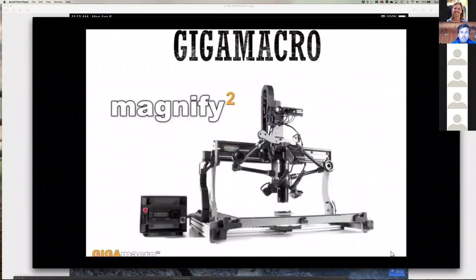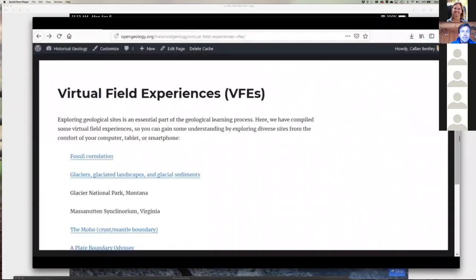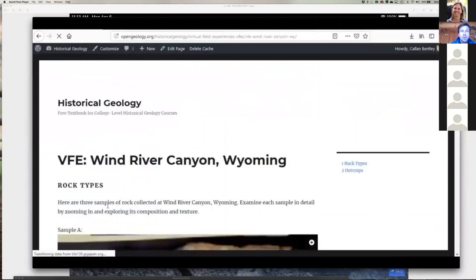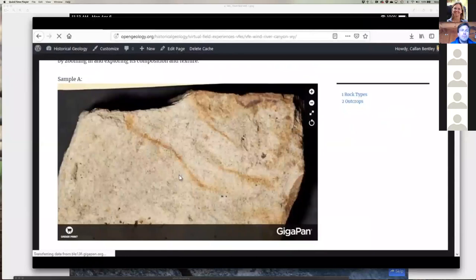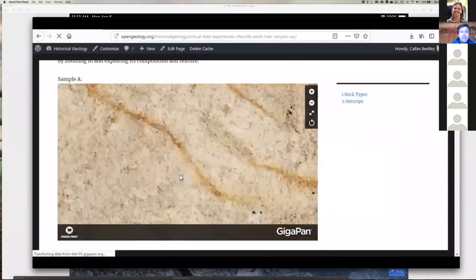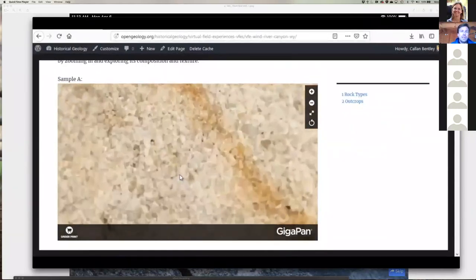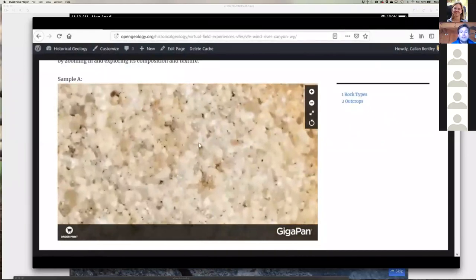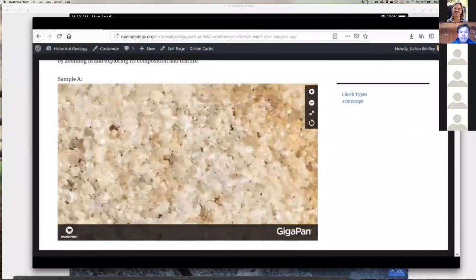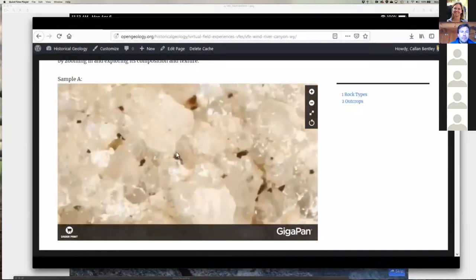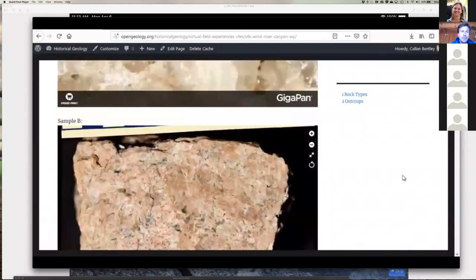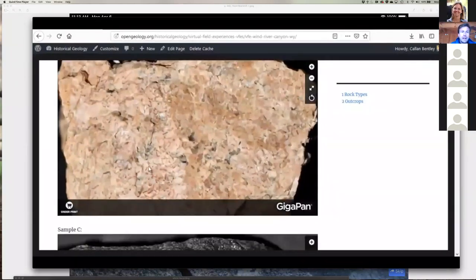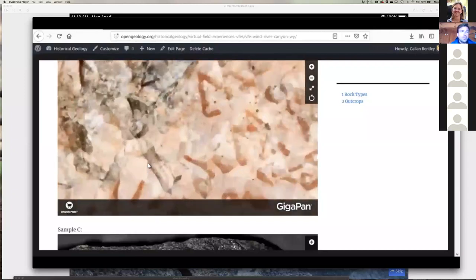A fourth kind of medium is the 3D model, built using photogrammetry and hosted on Sketchfab. Just like GigaPans, these can be embedded in a web page as elements in virtual field experiences. Here's the unconformity at Siccar Point as a 3D model — this is really powerful because it allows users to get a sense of how it looks from different perspectives, which is one of the key advantages of actually being in the field. We also have a tool called a GigaMacro, like a GigaPan but for very small objects.